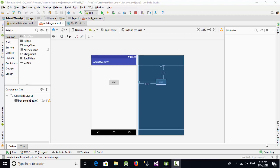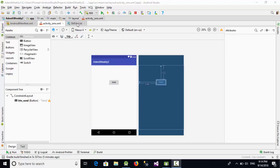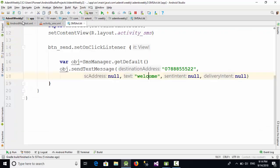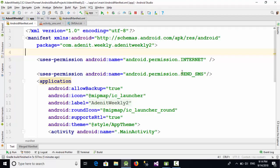Hello everyone. In the previous week we created this simple example to send an SMS. We created this button, ran this simple code to send an SMS, and added a permission for send SMS.